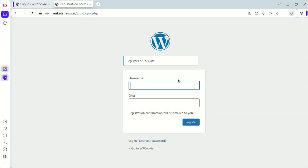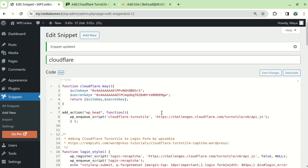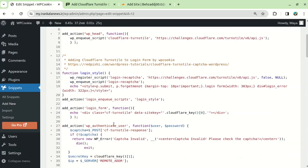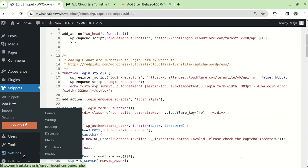By default, WordPress does not allow new users to register on your site, but you can enable this option from the WordPress settings.